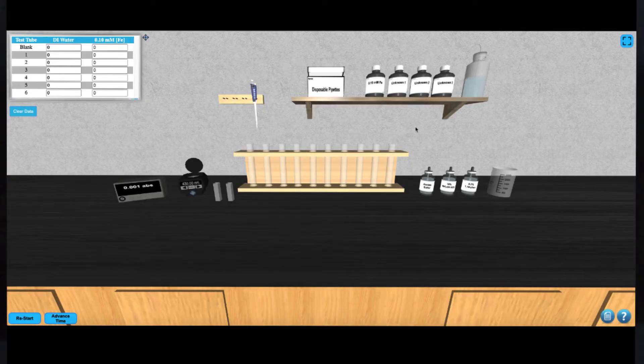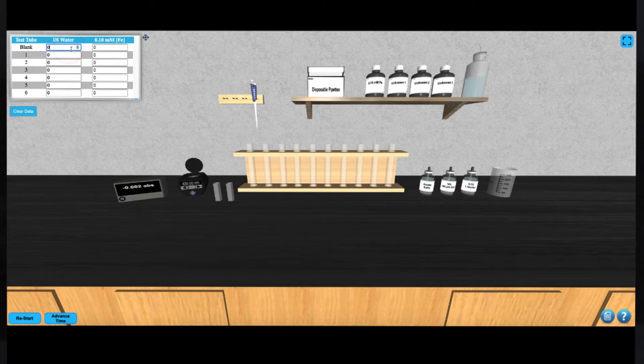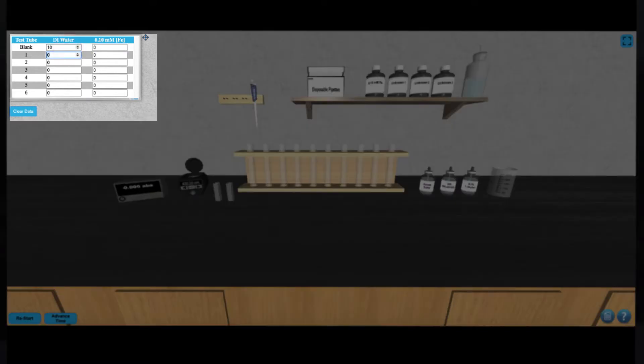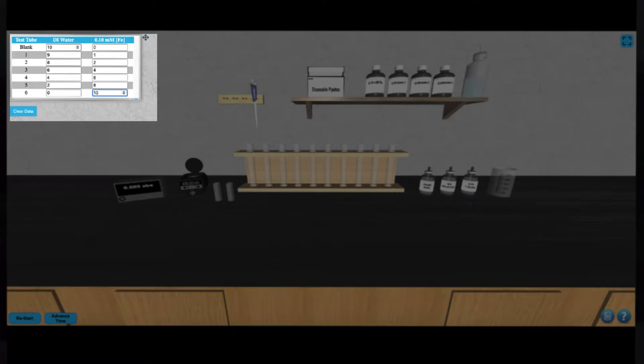To begin, you must prepare all of the required solutions for your analysis. The table on the top left of your screen can be used to keep track of the various volumes of solution components required to make up your blank and the six standard solutions.